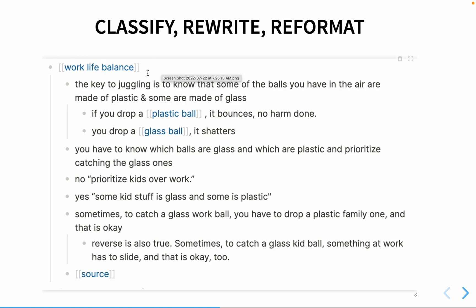I originally wrote the concept as 'balancing work and kids,' but that's too specific. The second step is rewriting the information in my own words — sometimes copying and pasting with tweaks — capturing the important pieces. The third is reformatting into outliner form: nesting connected information rather than leaving it as siblings, so I can remember which bullets are related to each other.